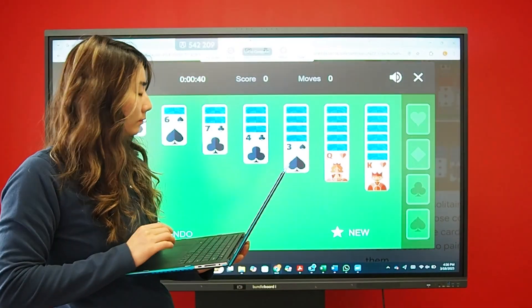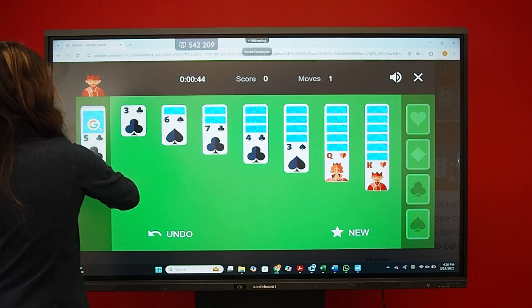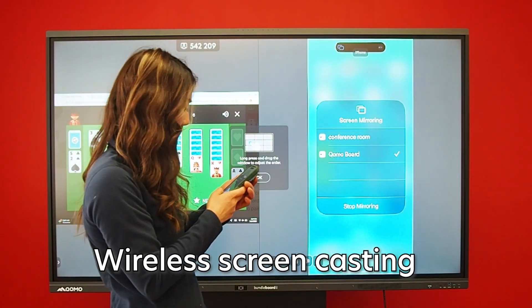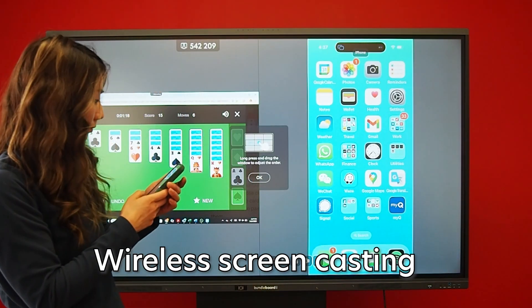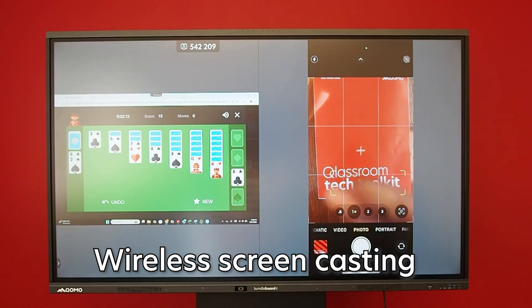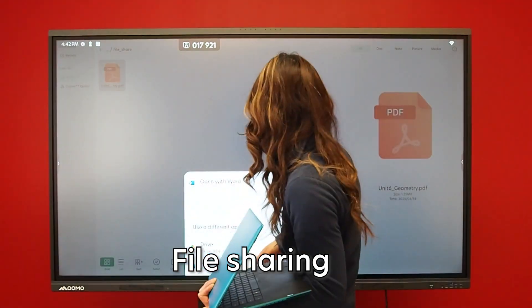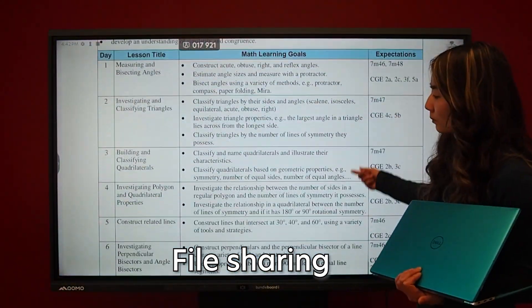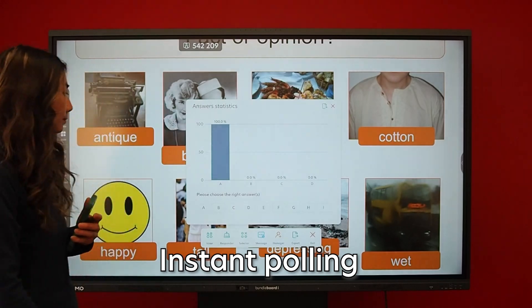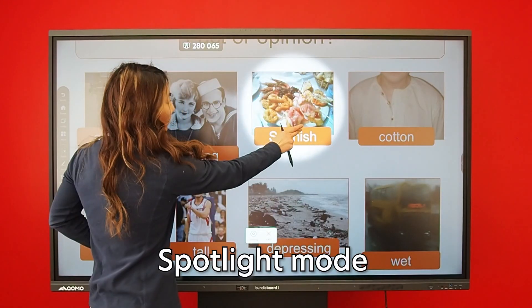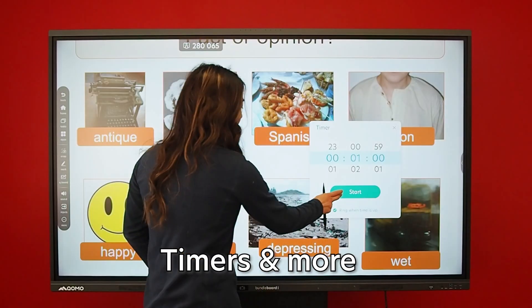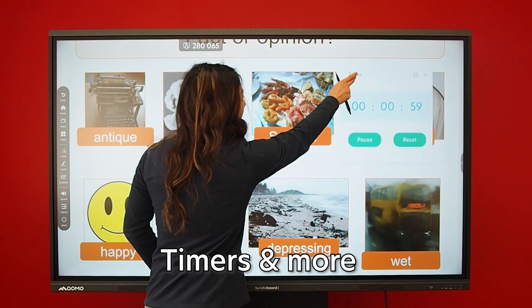And yes, we packed it with even more fun intuitive tools, such as wireless screen sharing, drag and drop file sharing, instant polling, spotlight mode, floating timers, and more.